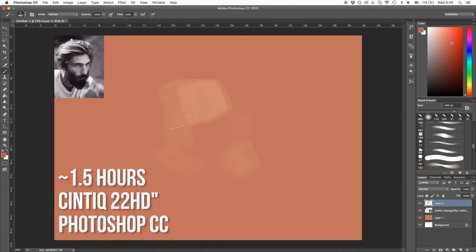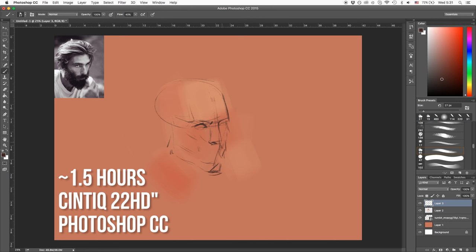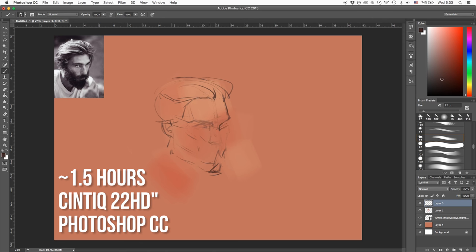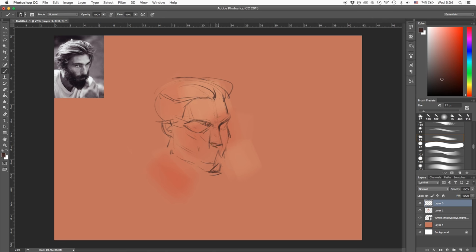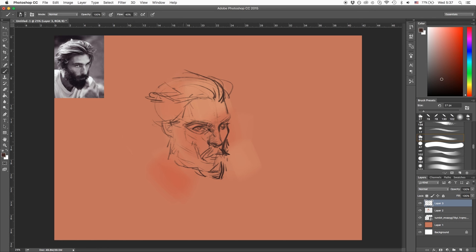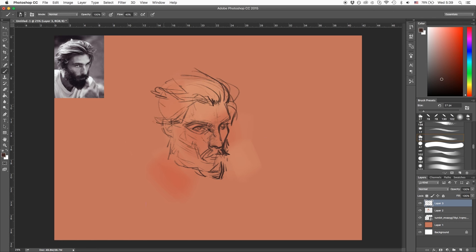Hello! It's been a while since I've made a video, but today I've got a time-lapse of a portrait. The reference photo that I used I'll link in the description — it's just a post that I found on Tumblr. I liked the silhouette of his hair and his face, so I sort of took that as the starting point for this study, but I went quite far from the actual reference photo in the end.